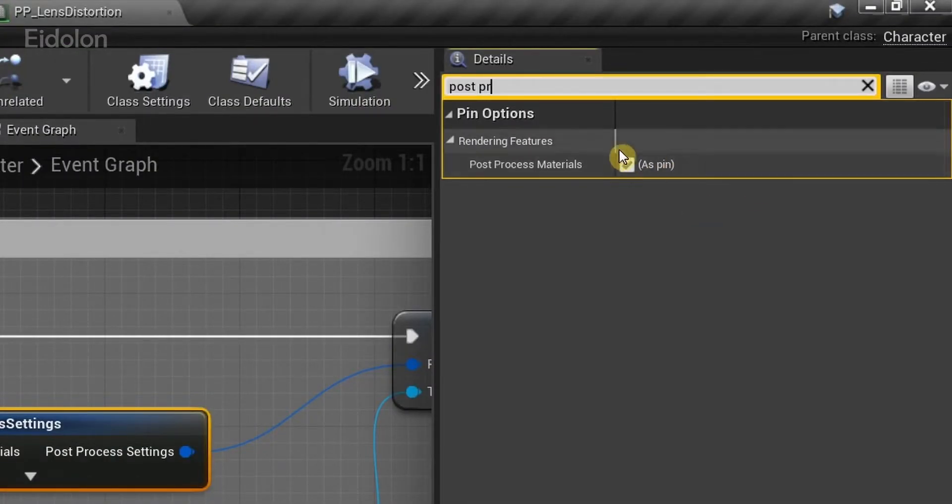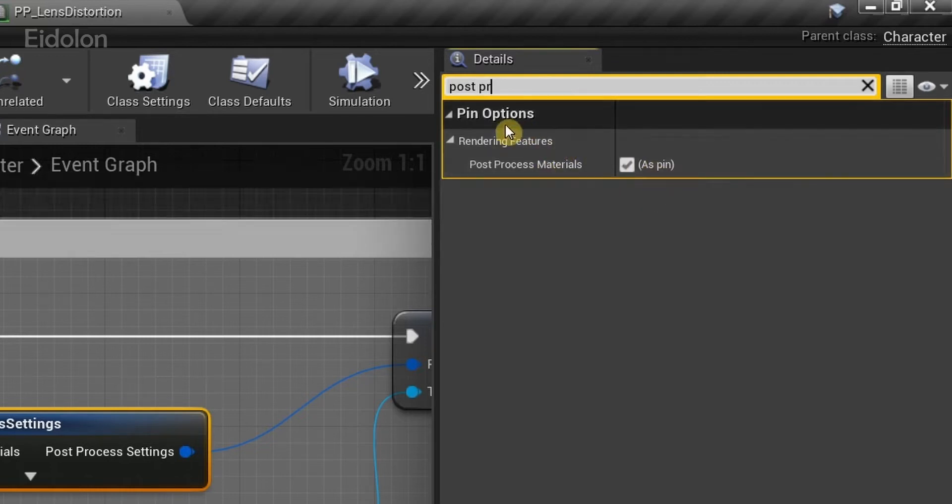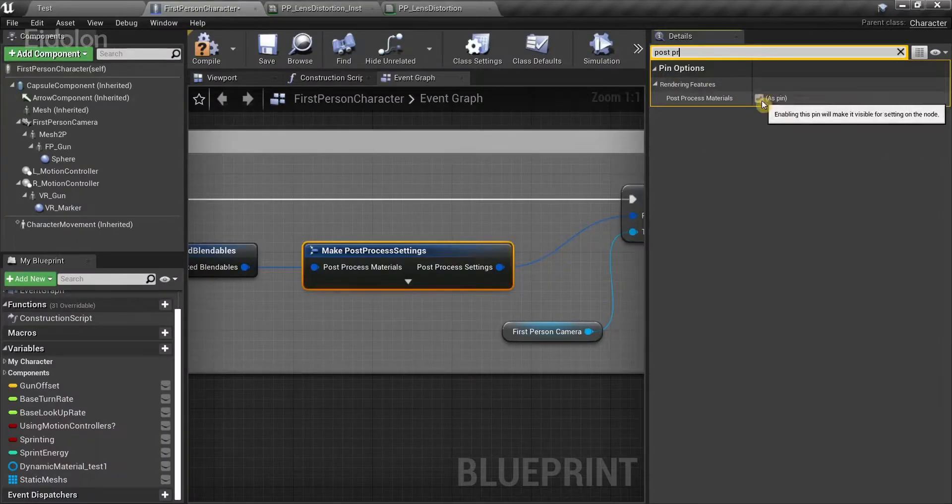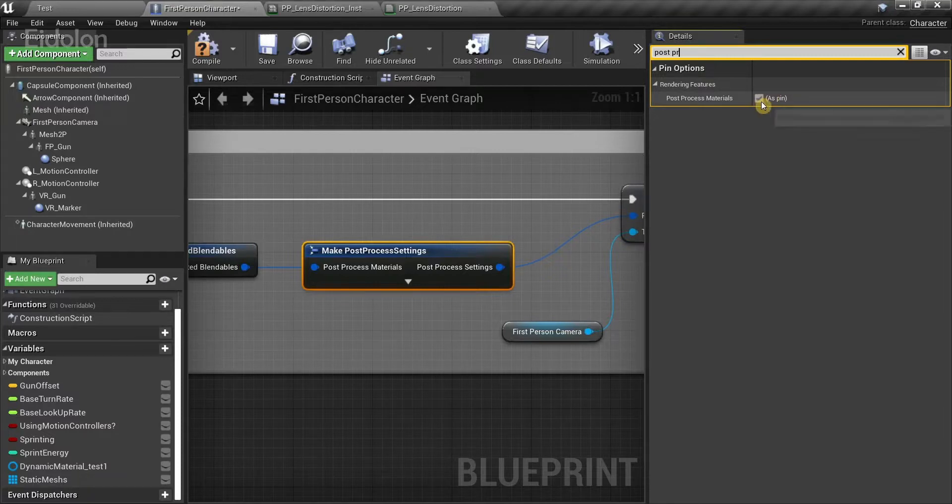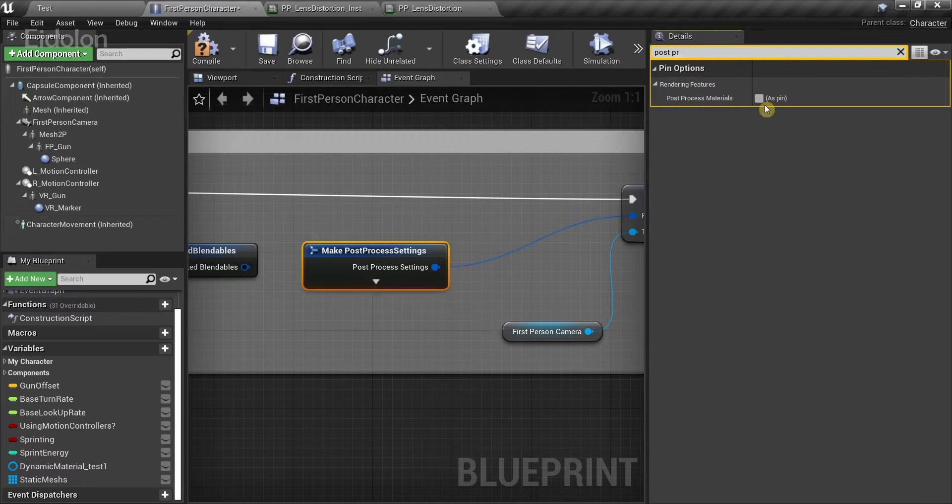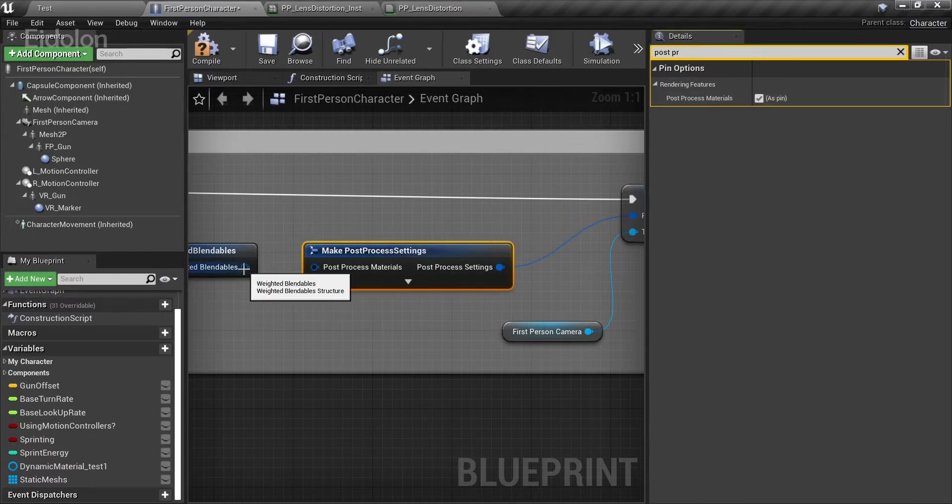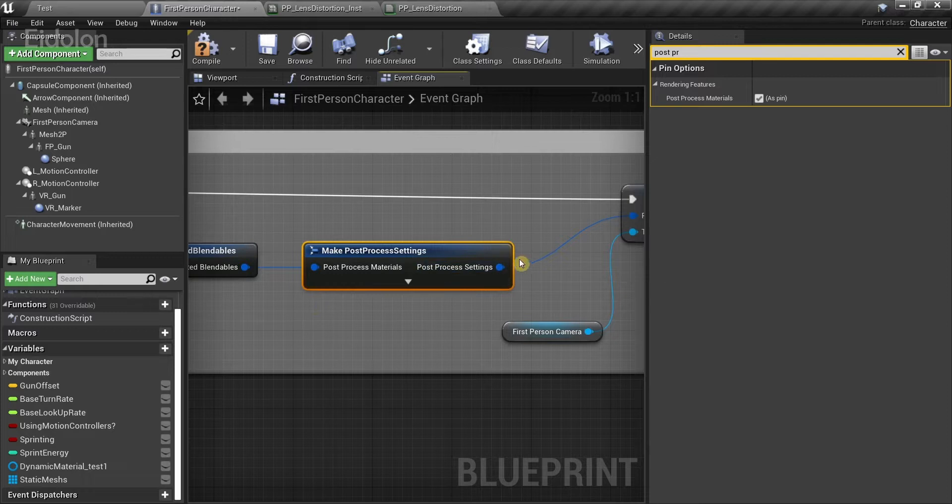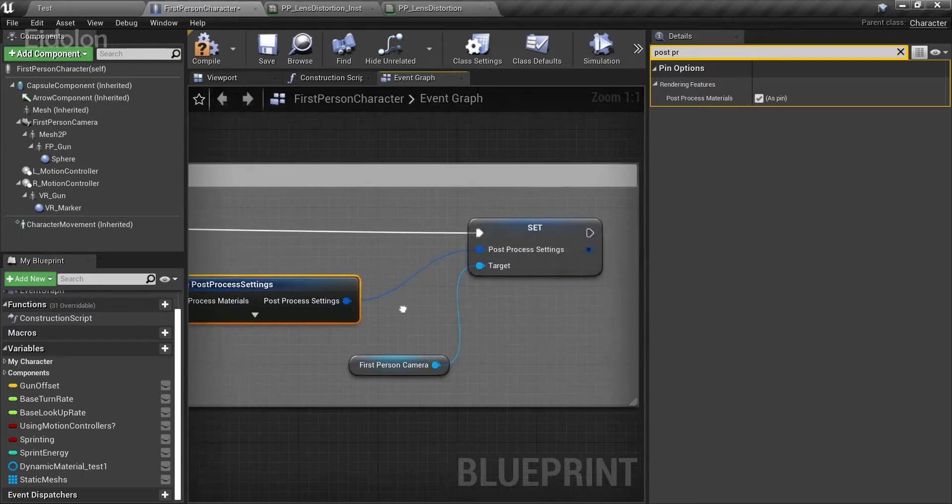Over here, you can see post-process materials under rendering features. I have already selected the checkbox over here. If I disable it, there is no input from here. So you need to make sure you select the checkbox over here so you can actually connect the nodes together.